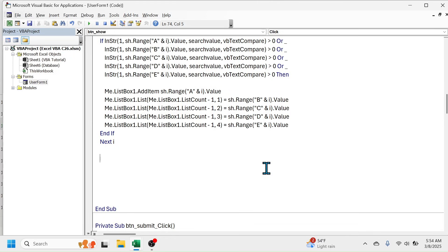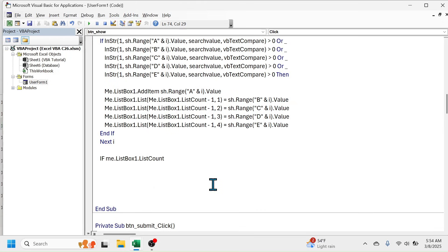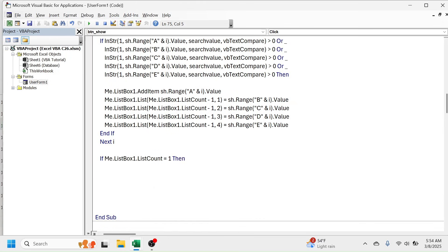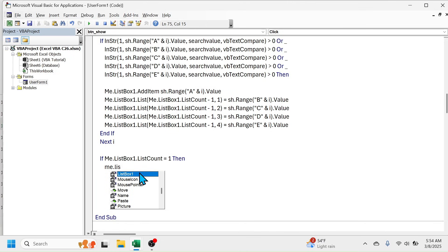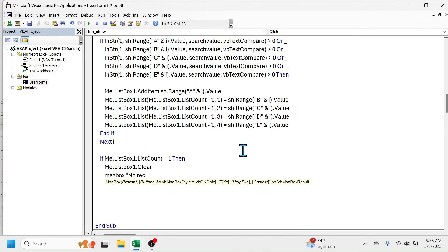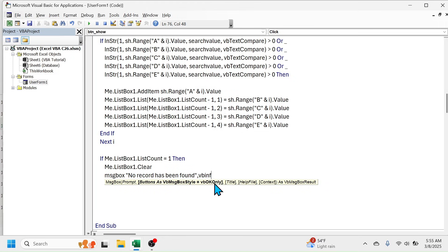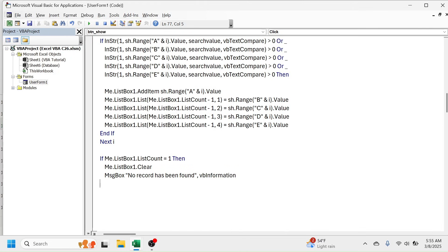To display a message box when no matching record is found, write: 'If Me.ListBox1.ListCount = 1 Then'. Press Enter and Tab, then clear the list box: 'Me.ListBox1.Clear'. Then display the message: 'MsgBox "No record has been found", vbInformation'. Press Enter, Backspace, then add 'End If'. The coding part is now complete.